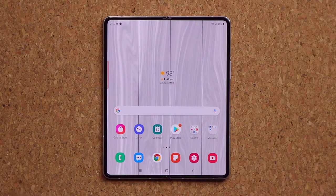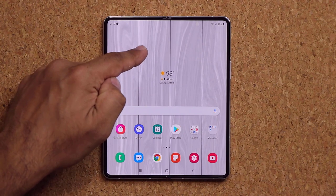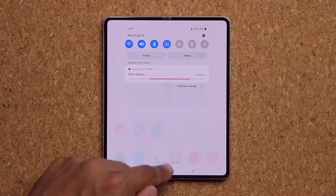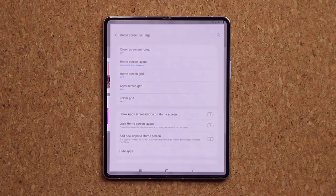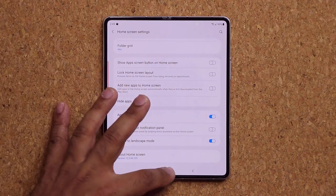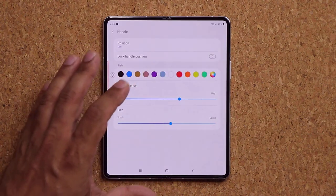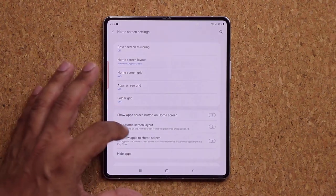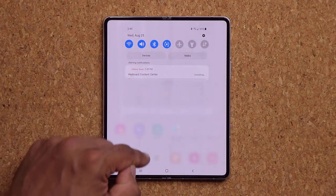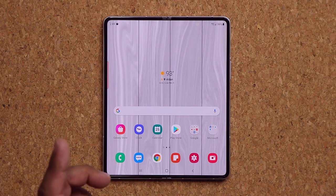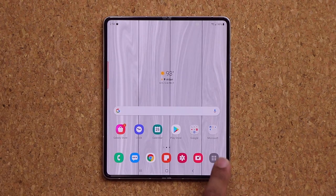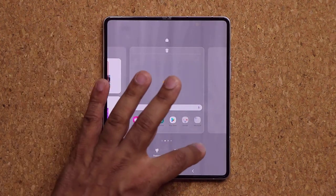Pinch the home screen and go to Home Screen Settings. Enable 'Swipe down for notification panel' so you can pull down notifications from anywhere on the screen instead of reaching all the way to the top. You can still swipe up to access the app drawer. Also enable the 'Screen button on home screen' for a convenient button that takes you straight to the app drawer.